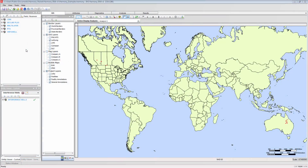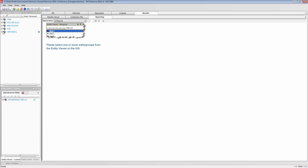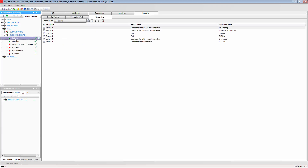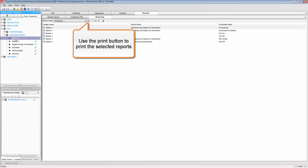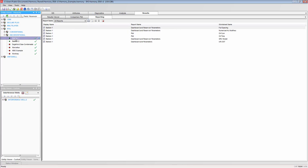Reports are automatically generated for most analysis worksheets. These can be accessed from the Reporting tab and the Results tab. Here you can print the reports in bulk or individually. A report is a summary of the worksheet and can contain a summary of the parameters, the plots, or both.